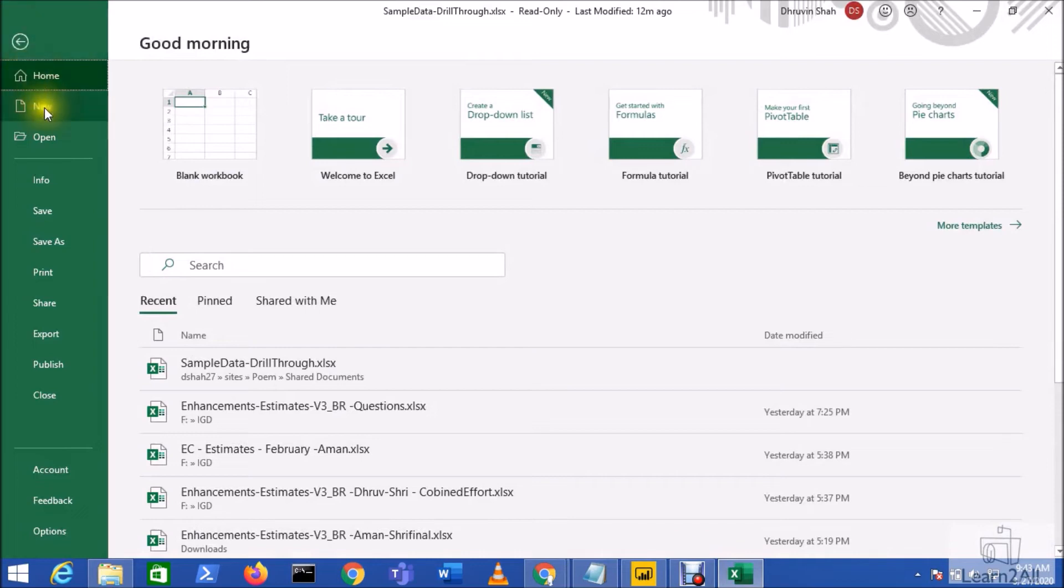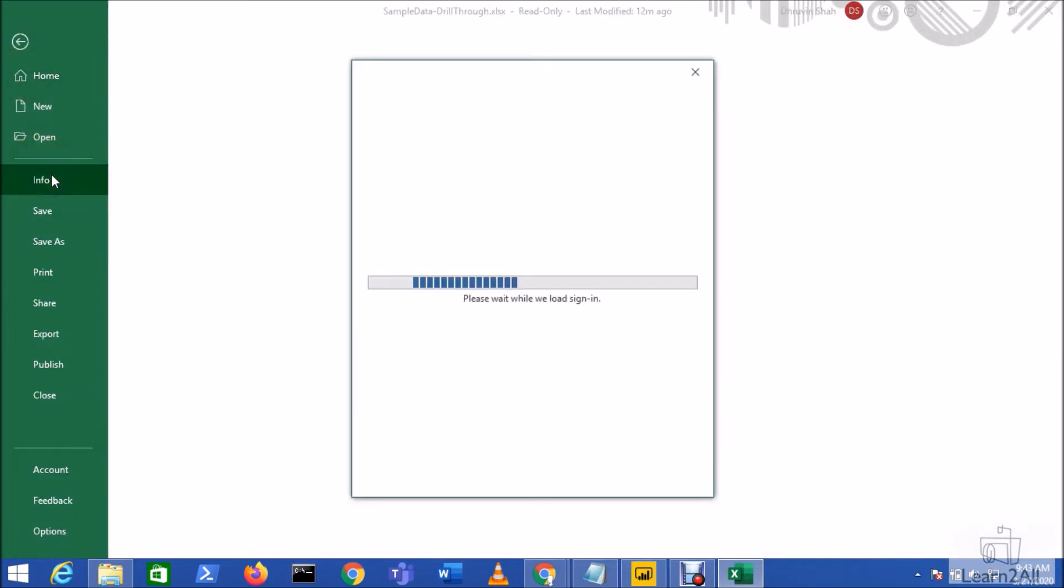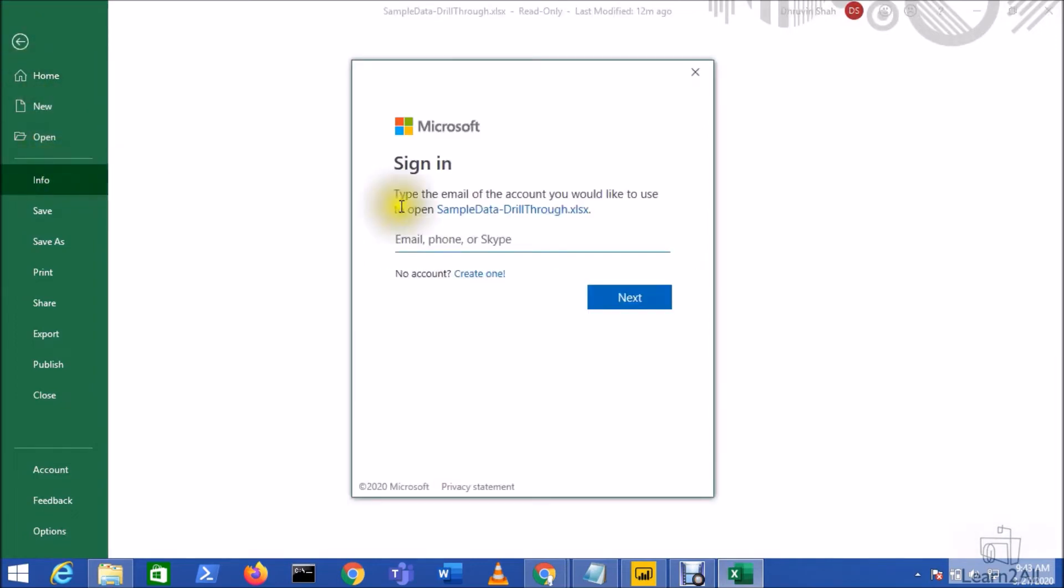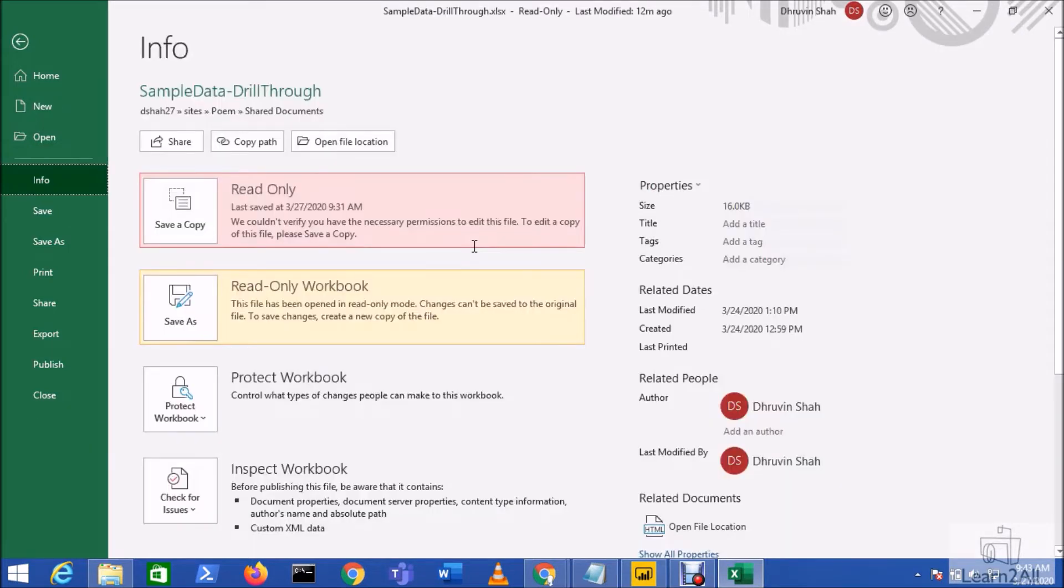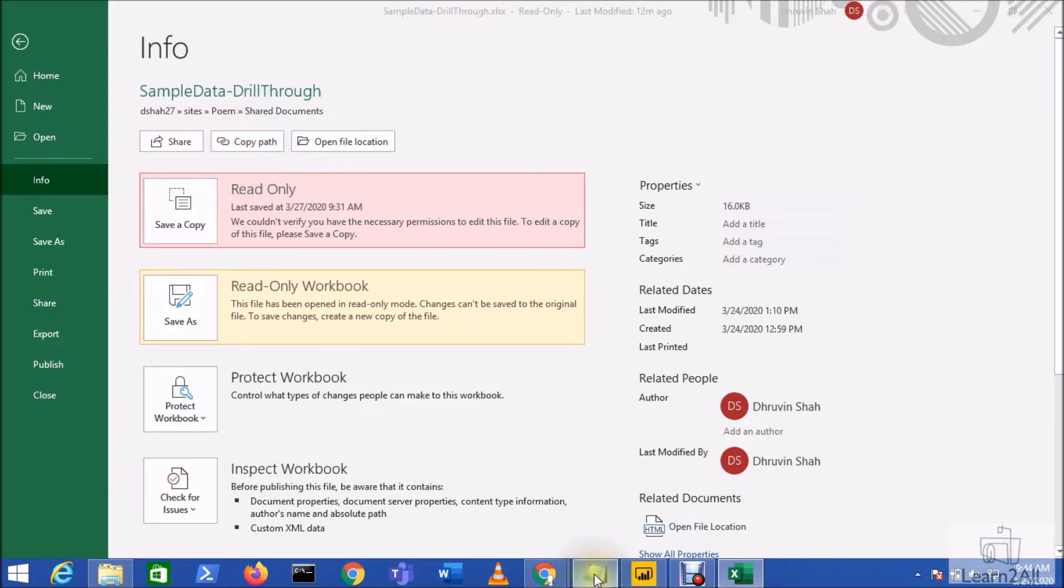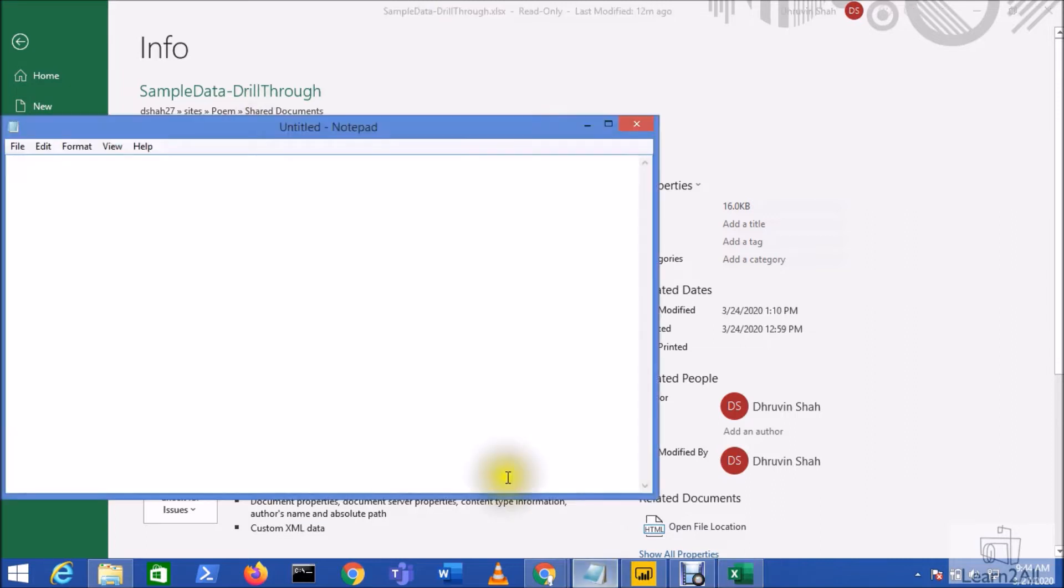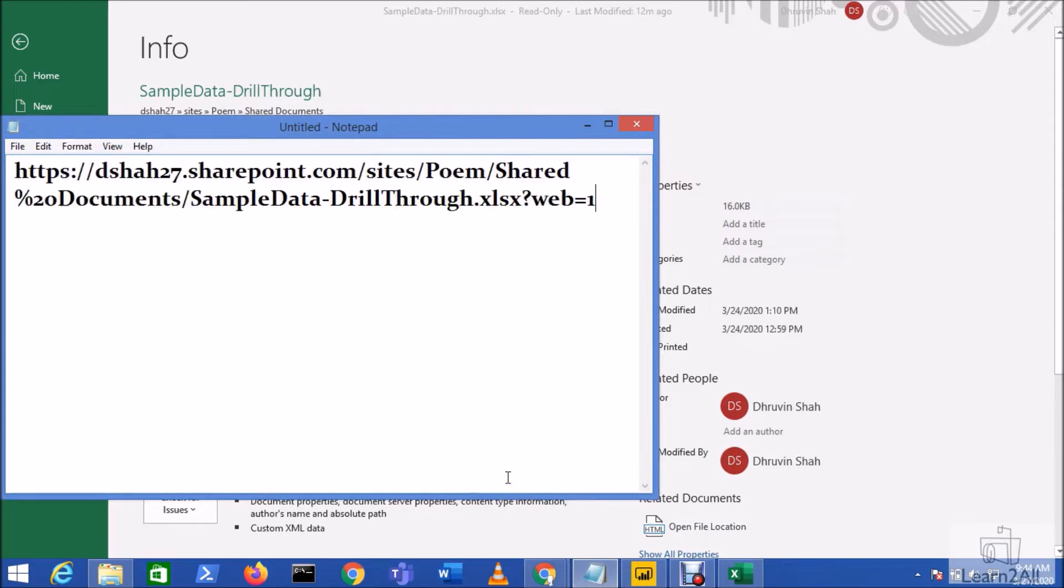Now from here, select the Copy Path option. So this will copy a path. Open Notepad and paste your copied path. So you can see the path like this available over here.